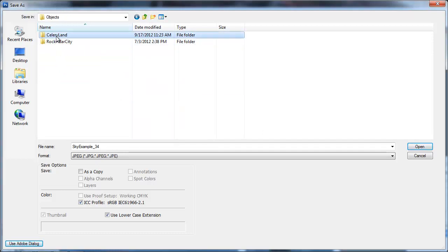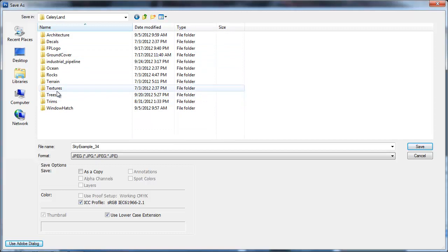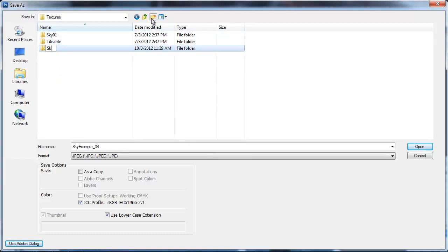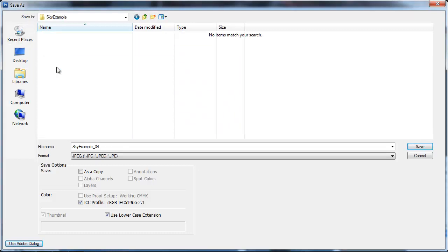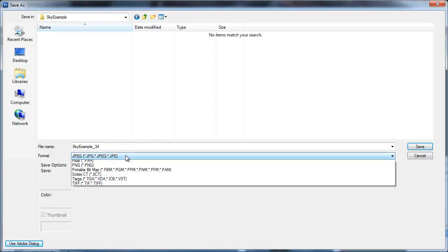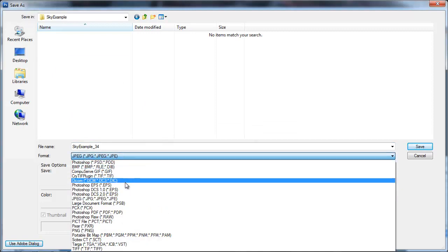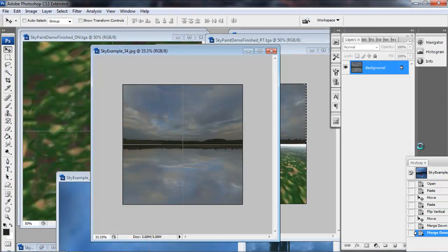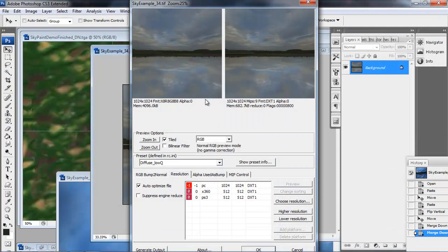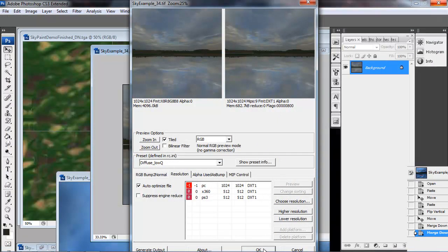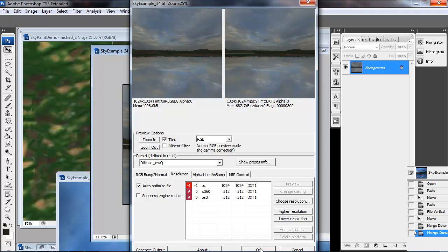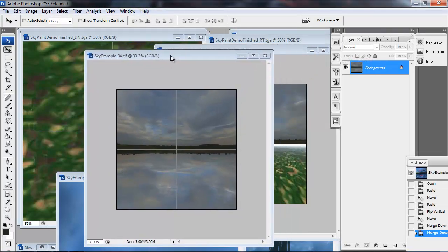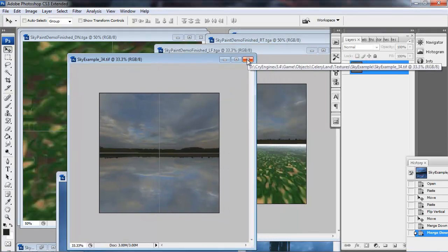So I'm just going to go into our actual build directory, create a new folder for this demo called SkyExample. And I have it set to Diffuse Low Quality here, but there actually is a Sky High Quality setting that you should change. And make sure you have it set to 1024. You don't really want to reduce this one down to 512.